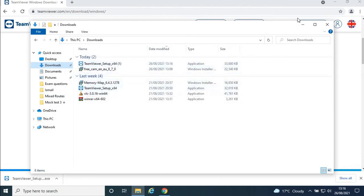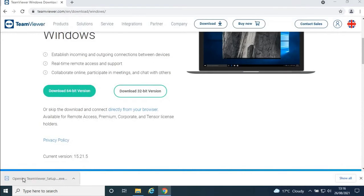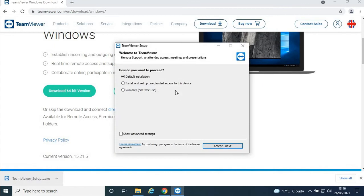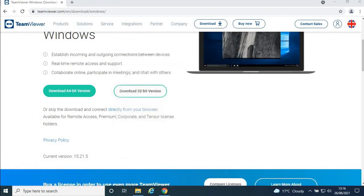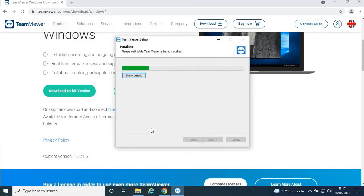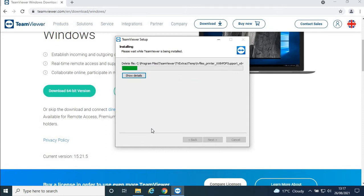It will open showing the default installation. Just accept, click Next, then click Yes. Now wait a bit for the installation.